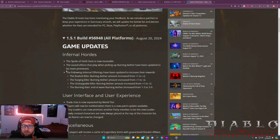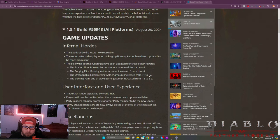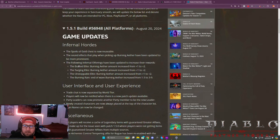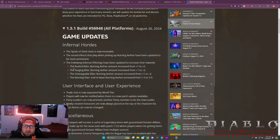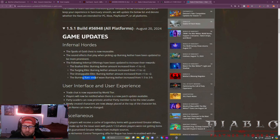The sound effects when picking up Burning Aether have been updated to be more prominent, which I guess is cool. The following Infernal Offerings have been updated to increase the rewards. The Burning Aether amount has been increased from 1 to 2, the Surging Elite same thing 1 to 2, the Unstoppable Elite same thing 1 to 2, and the Burning Rain at the end of the wave, the Burning Aether has increased from 1-3 to 3-9.